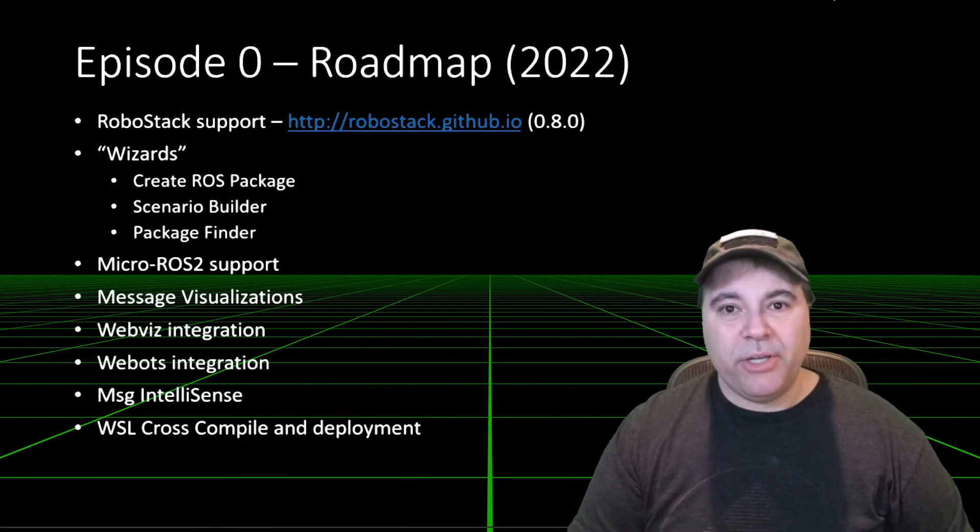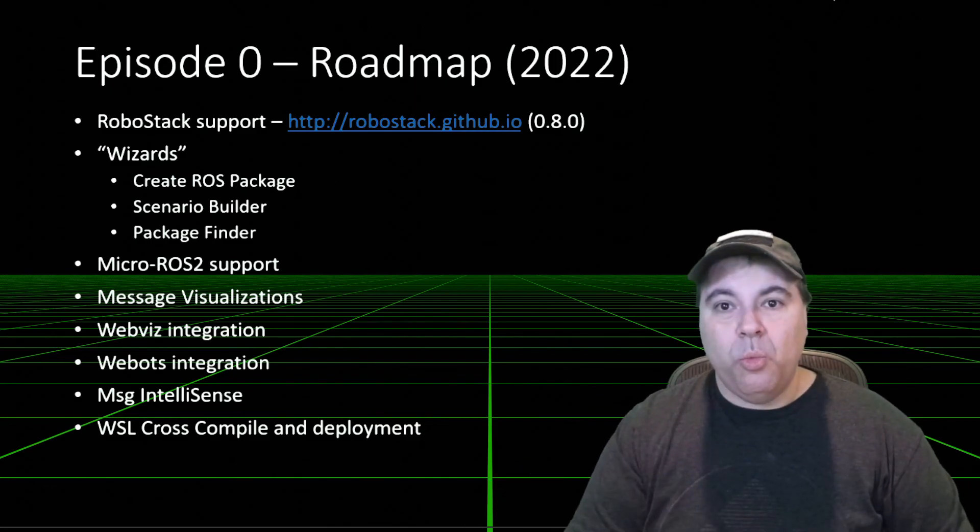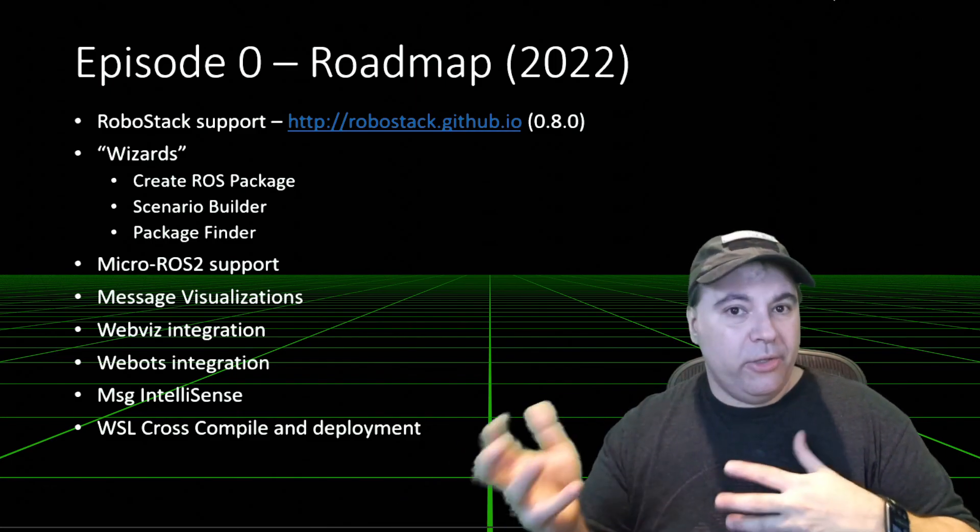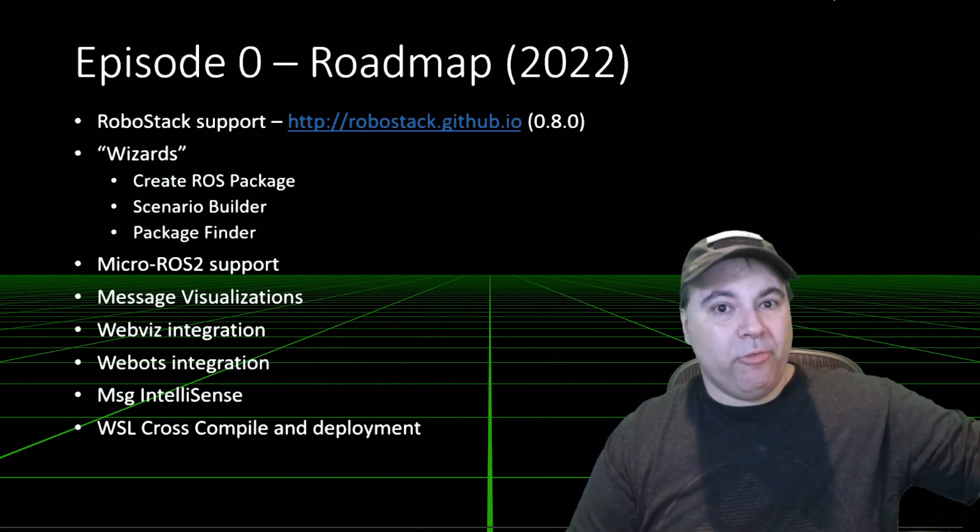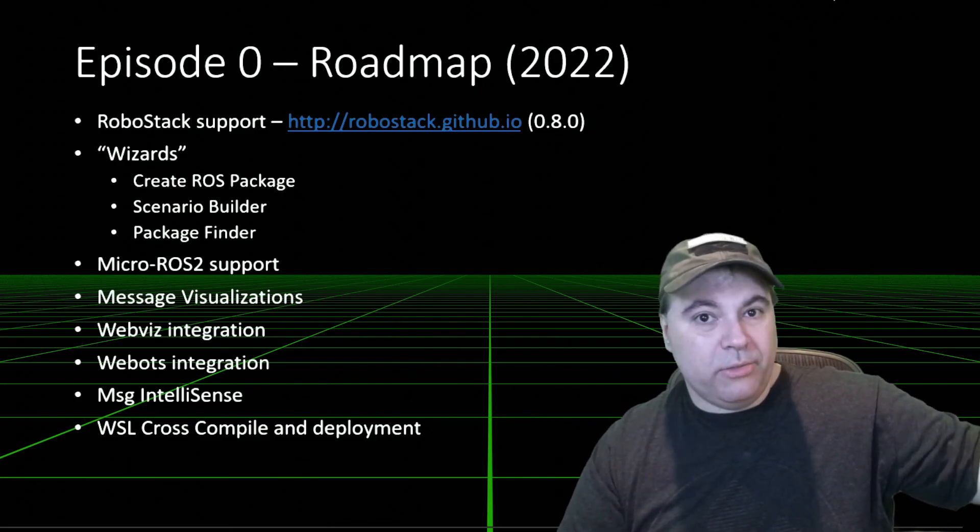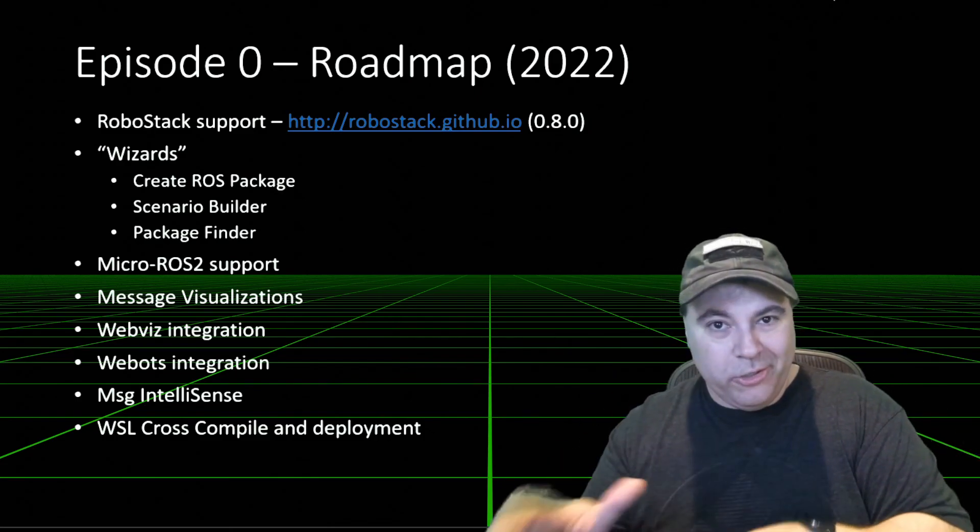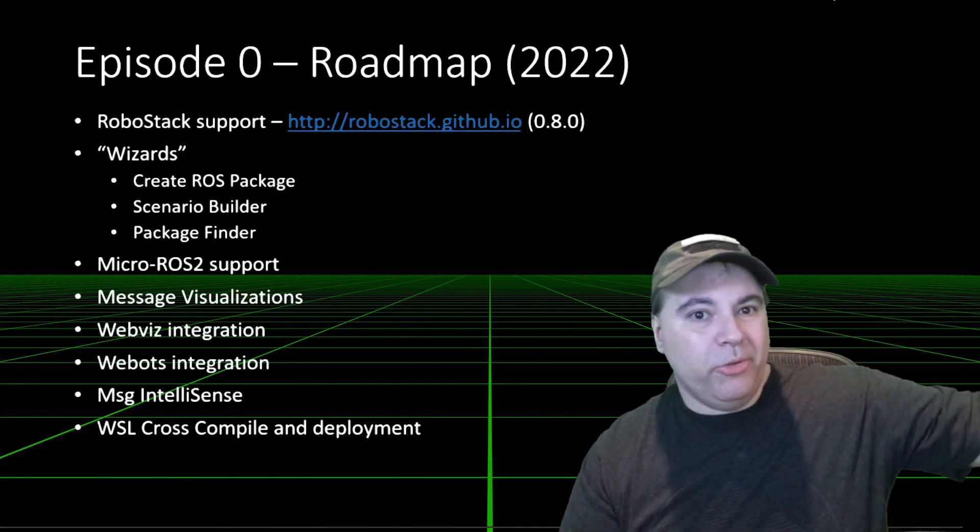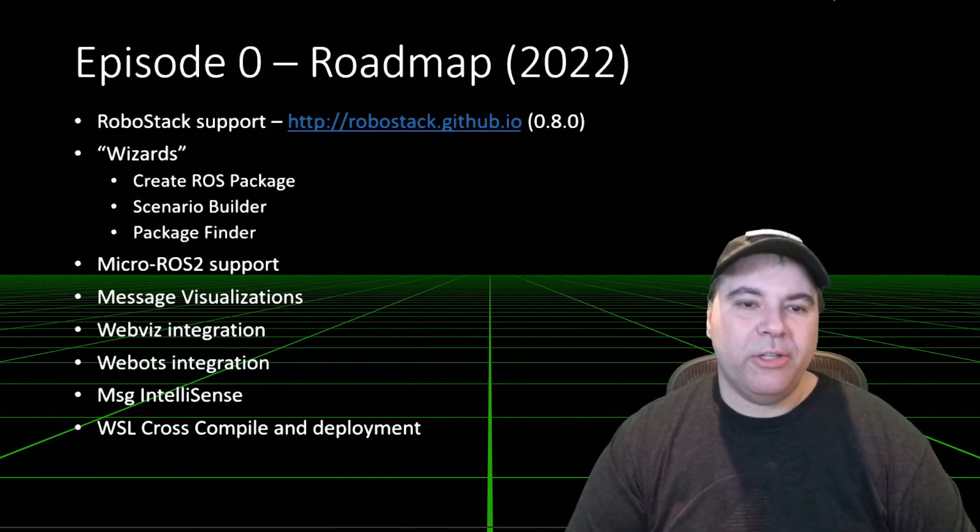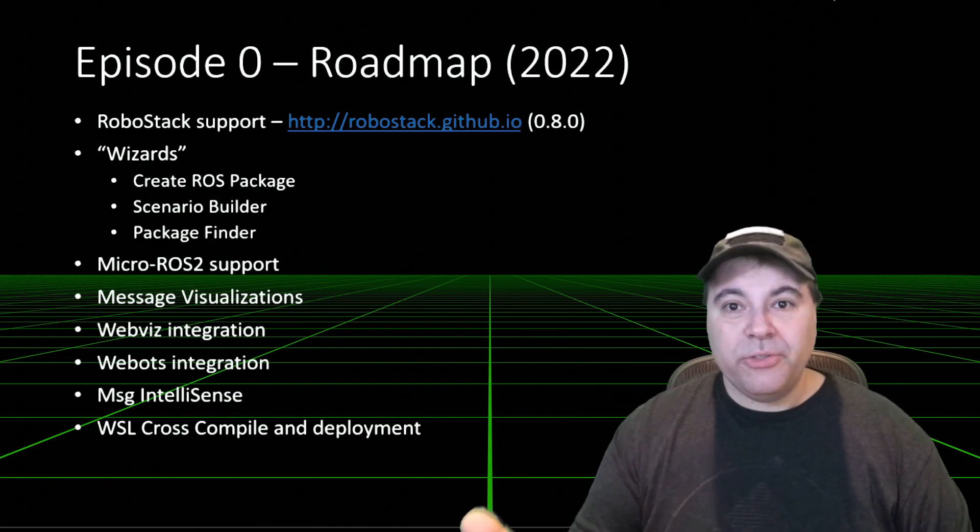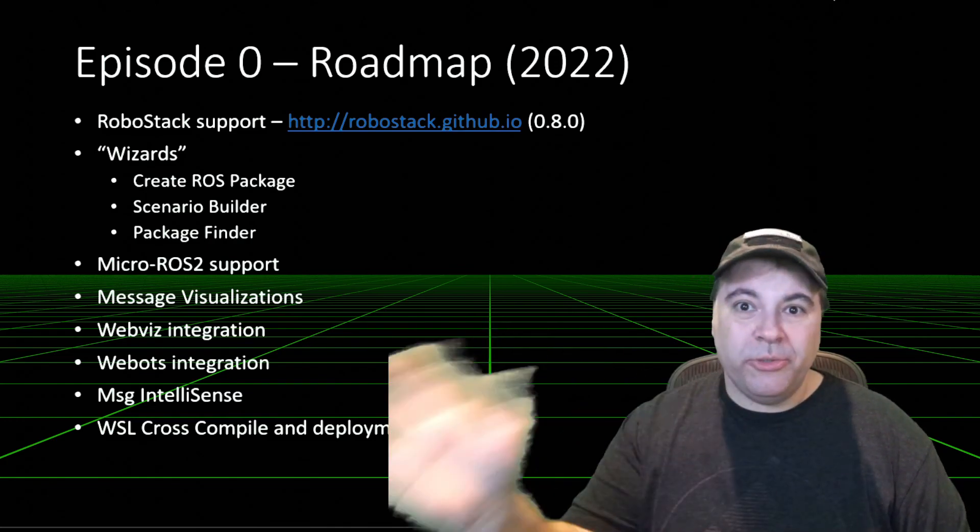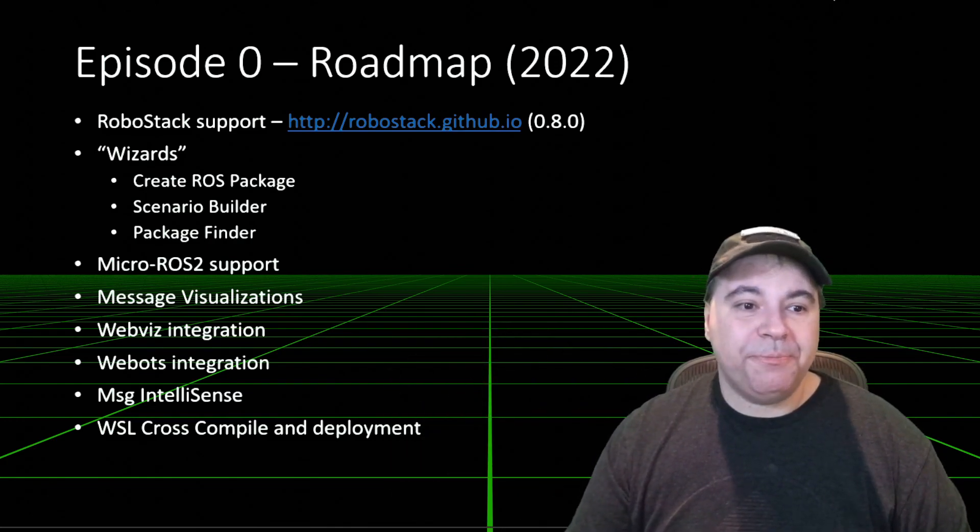And then WSL cross-compile, so if you're on Windows in WSL, you can compile for a remote ROS robot, build it on your desktop or laptop, and then remote deploy it so you don't have to have the development environment installed on that robot. So those are some of the roadmap items that we hope to accomplish in 2022.